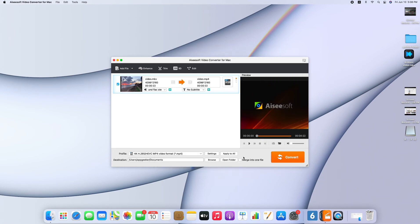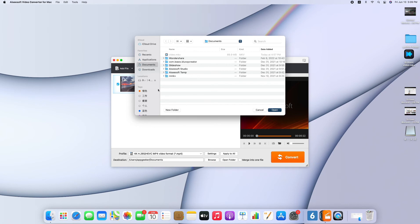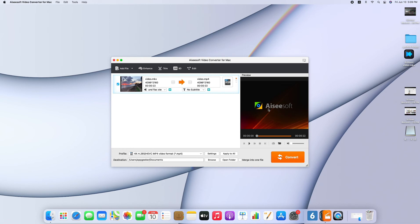Later, choose an output folder to save the converted video. Here I'll save them at documents. Click open to set the destination folder. Then click convert to proceed with the process.